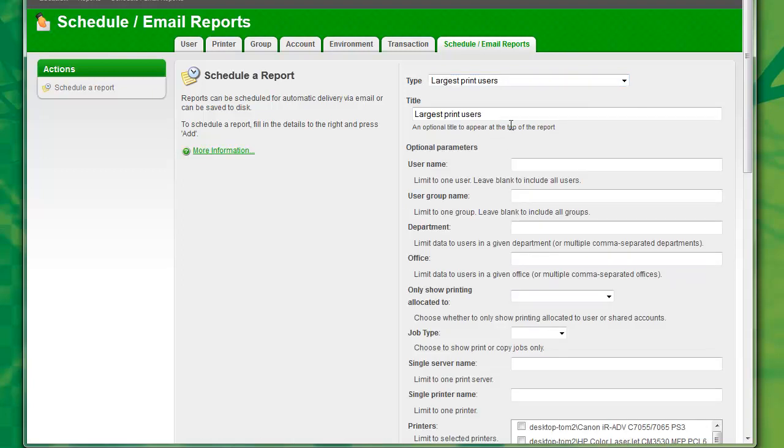PaperCut will now display the option for adding additional parameters for filtering your report, similar to PaperCut's ad-hoc reporting. So here I'll need to filter my report by the department. So I'll enter Marketing Department.